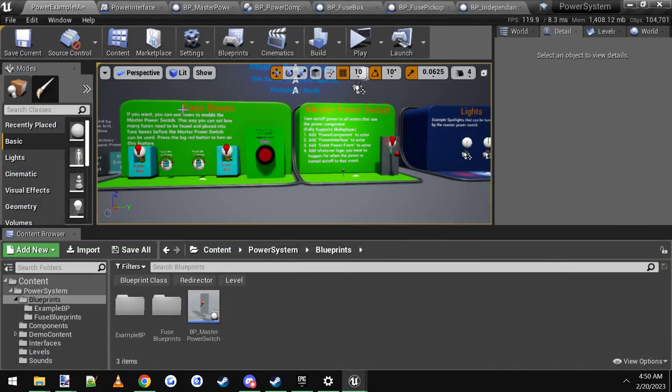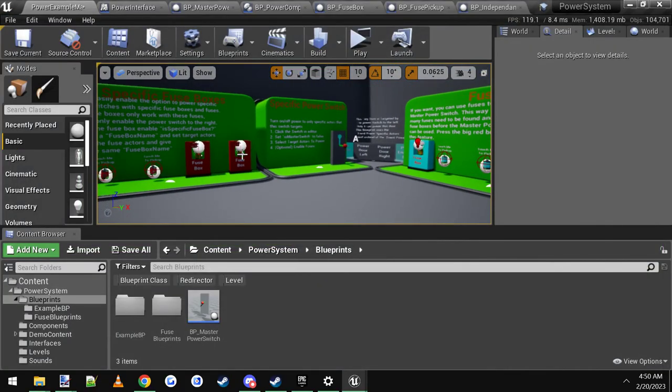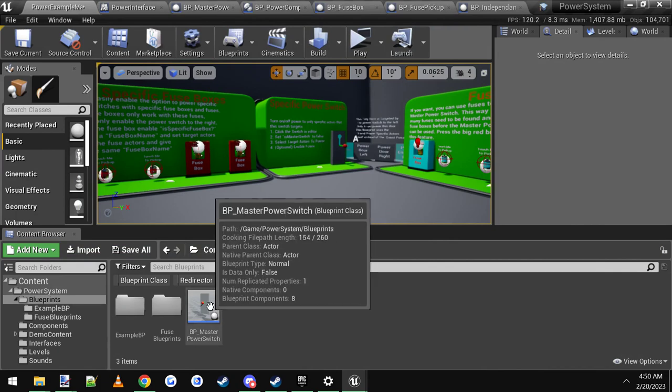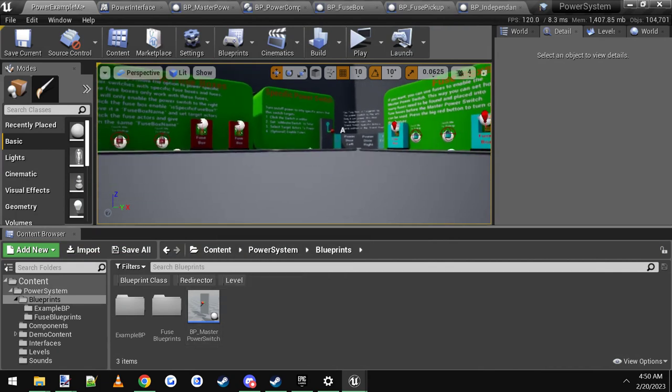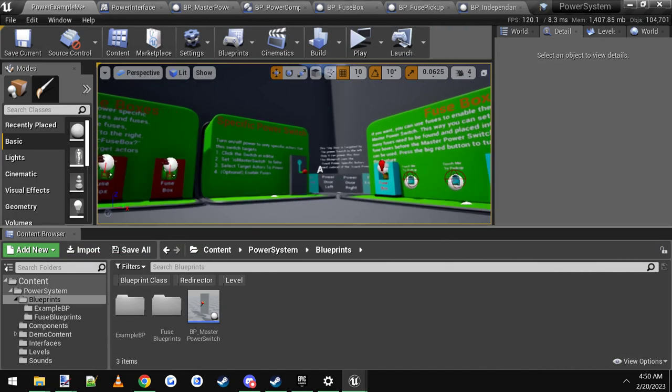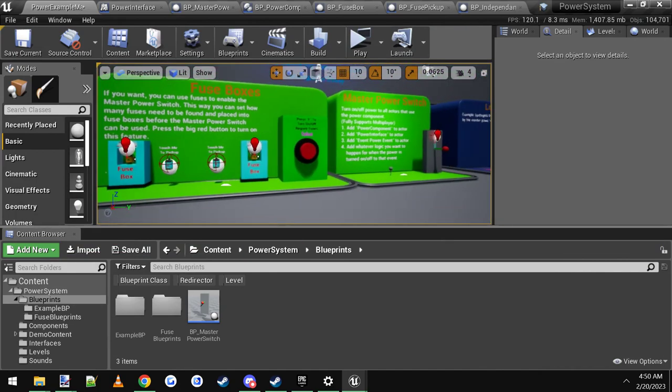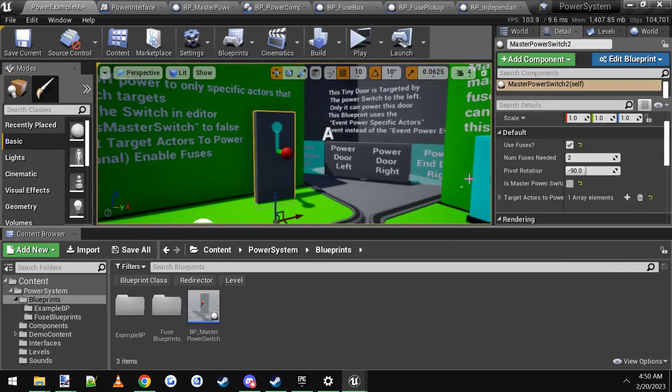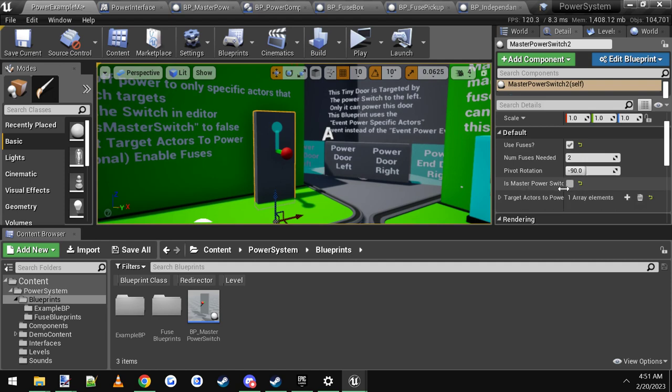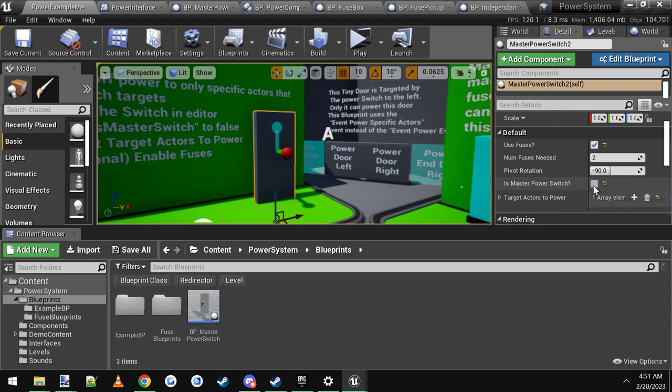Now let's hop into the actual editor, and I'll show you what I mean. Basically, you can just drag the master power switch into your level. And by default, it's going to be set to a master power switch. So you want to uncheck this right here. It says, is master power switch. Make sure you uncheck that.